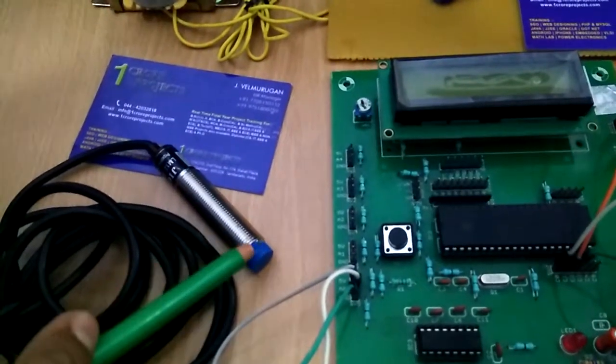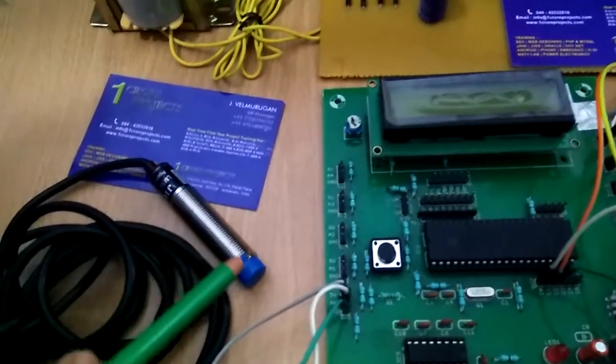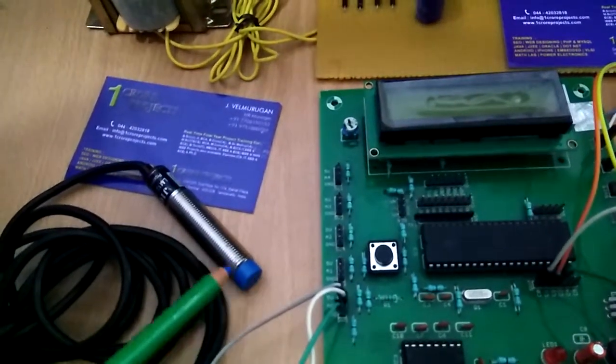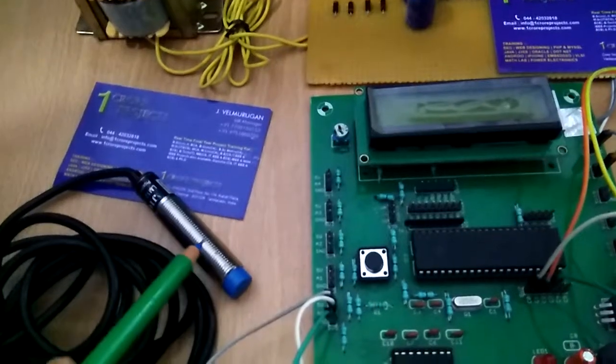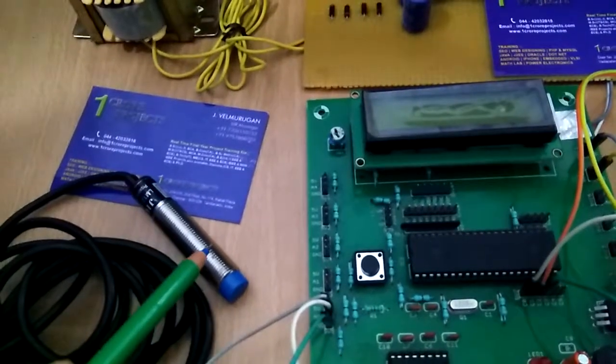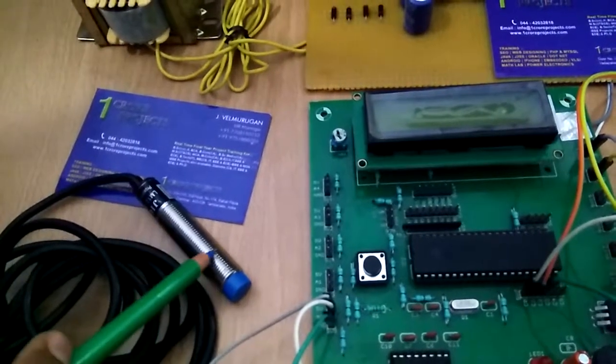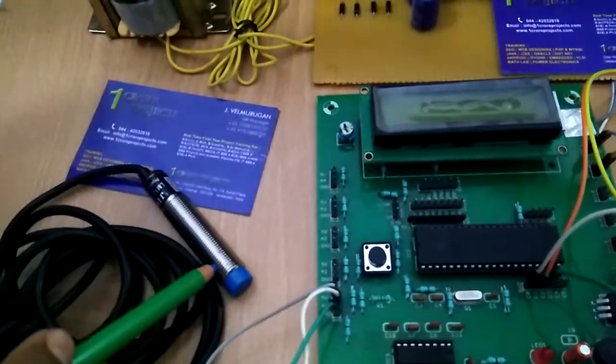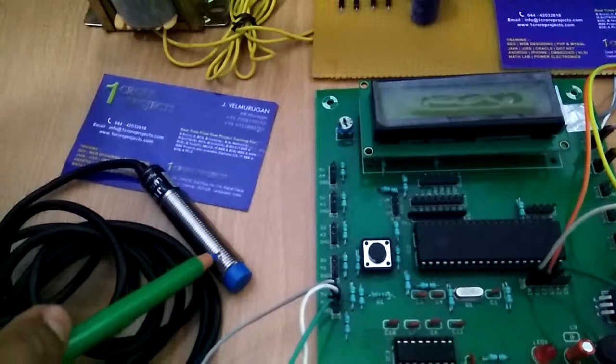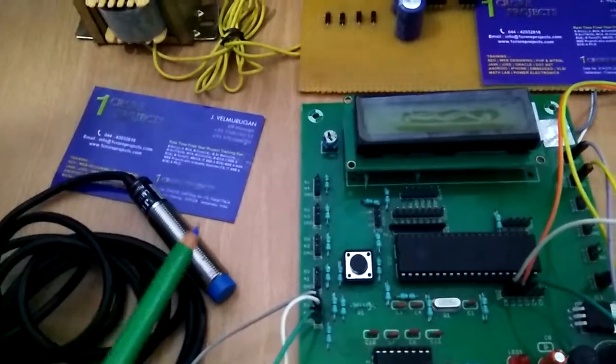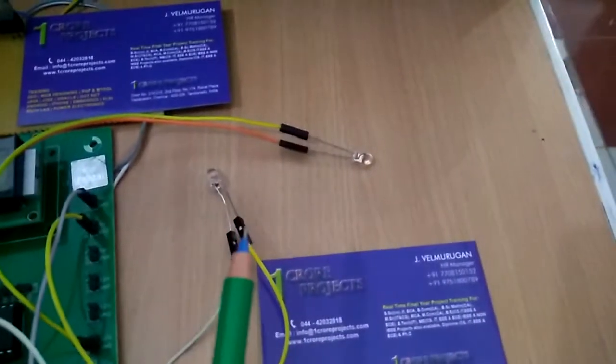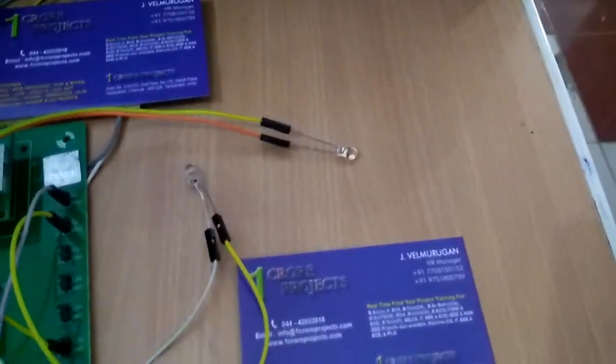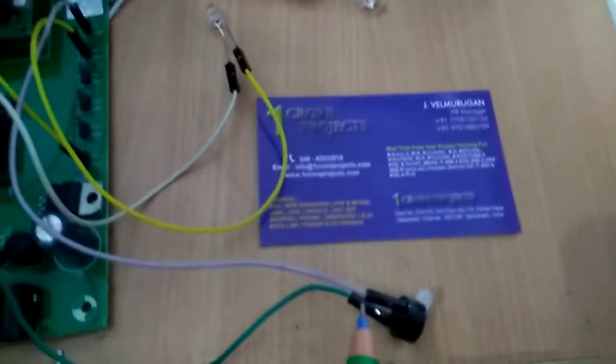Initially we have high values. If we detect metal or a bomb, these values will be low. We have an indication through a ready LED and buzzer.